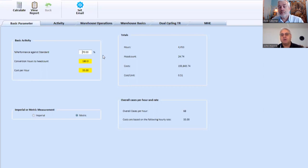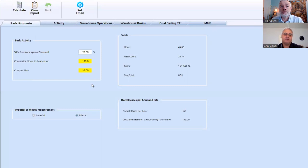We look at the headcount. We look at what the cost per unit are, the overall cases per hour. So this, as I said earlier in another clip, allows us to do ABC cost analysis, allows us to do labor prediction, allows us to do continuous improvement by making changes with the warehouse.